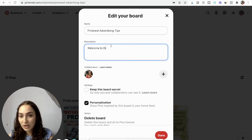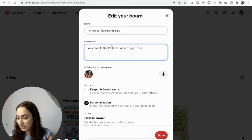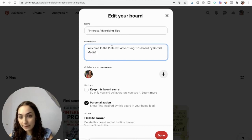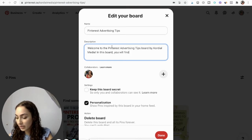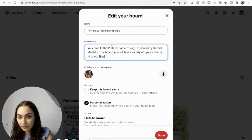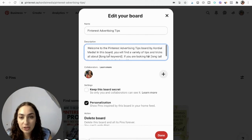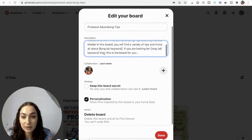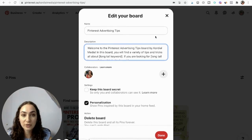I always start the board description the same way, as you'll see in the template. For example: 'Welcome to the Pinterest Advertising Tips board by Cordial Media. On this board you will find a variety of tips and tricks all about' — and then here I insert a long tail keyword. The template uses little brackets where you insert your long tail keywords, which requires the keyword research I showed you earlier. Check out my in-depth keyword research video in the description box below.